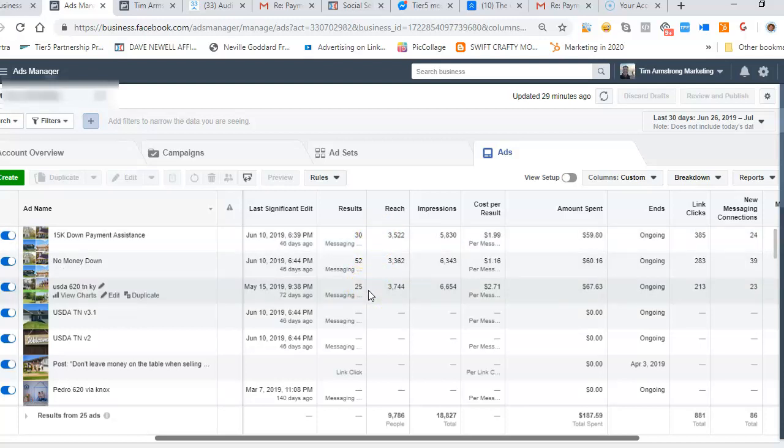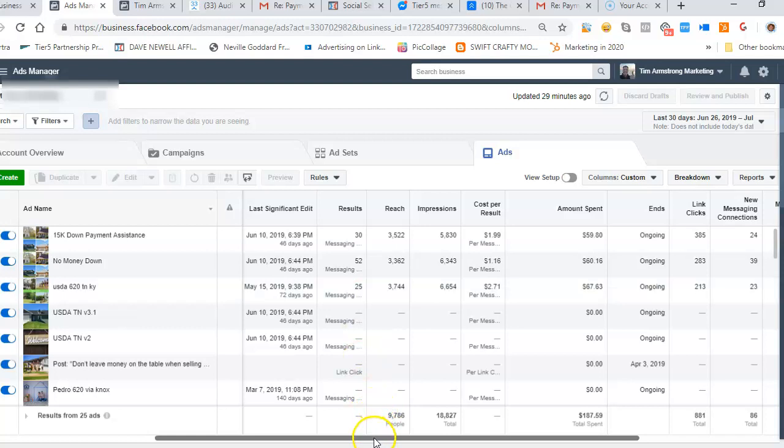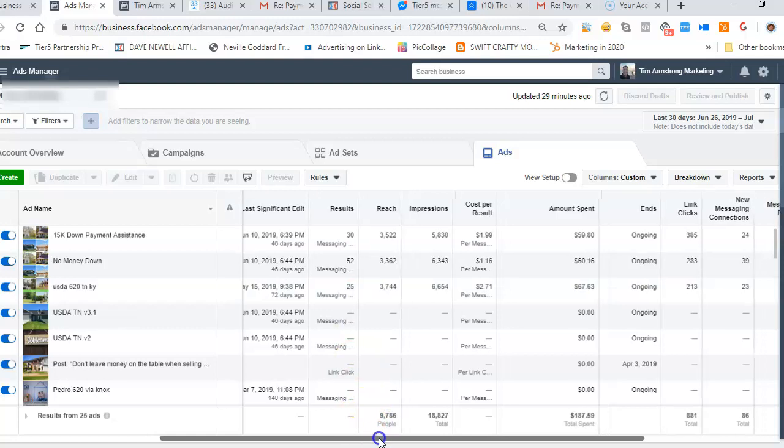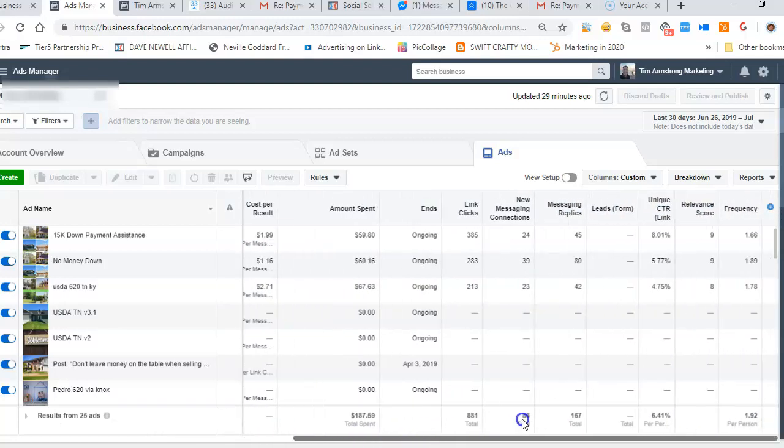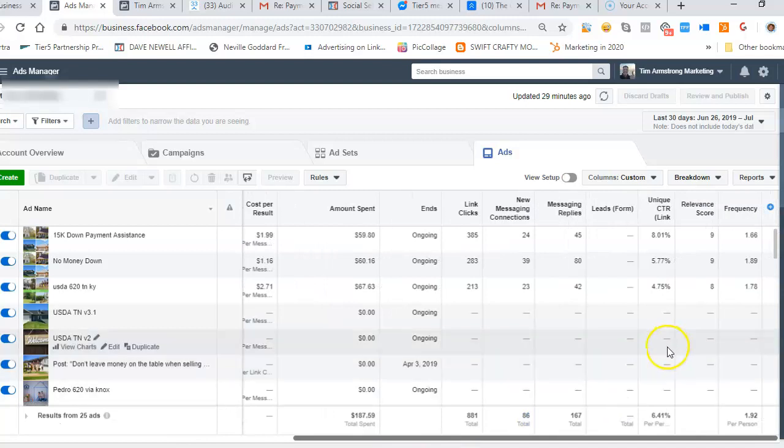So that's around a hundred new conversations that we're starting with people due to these ads and the chatbots, right? Because chatbots don't just gather lead data, they actually start conversations. And I just want to show you this here real quick as well.